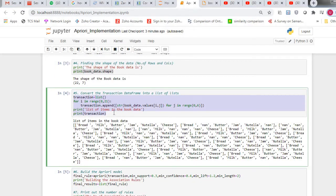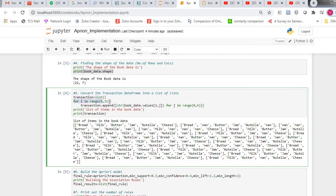This part of the code converts the transaction, which is a dataframe, into a list of lists. First, this statement creates an empty list with the name transaction. For i in the range 0 to 21 — because there are 22 rows — initially i takes the value 0. This statement appends the value book_data.values[i][j], where i is 0 and j ranges from 0 to 6, so the first row with all seven elements is appended as a list into the transaction list.